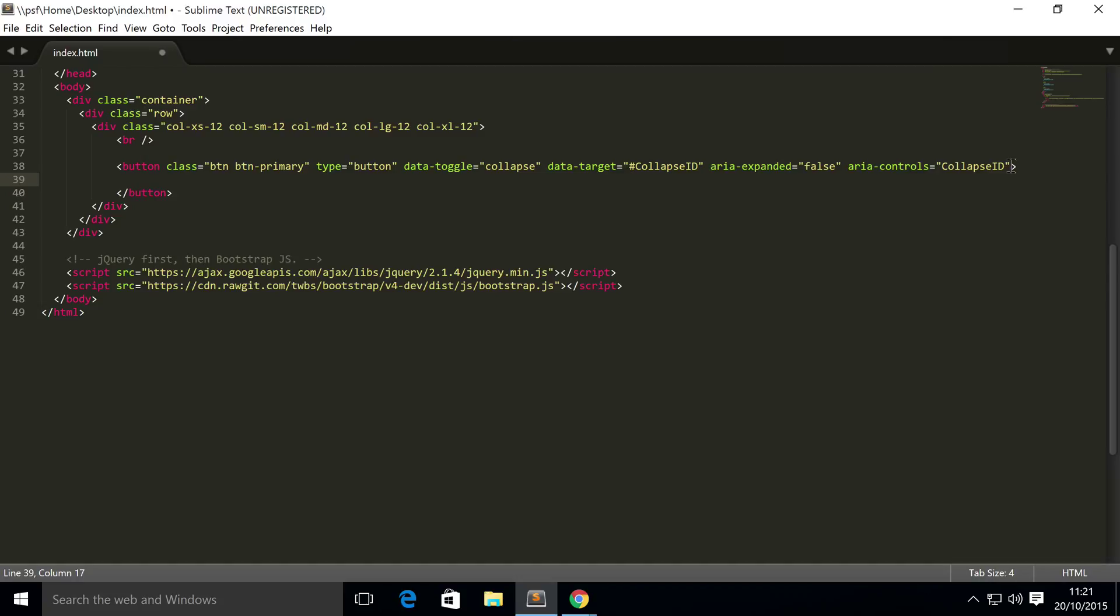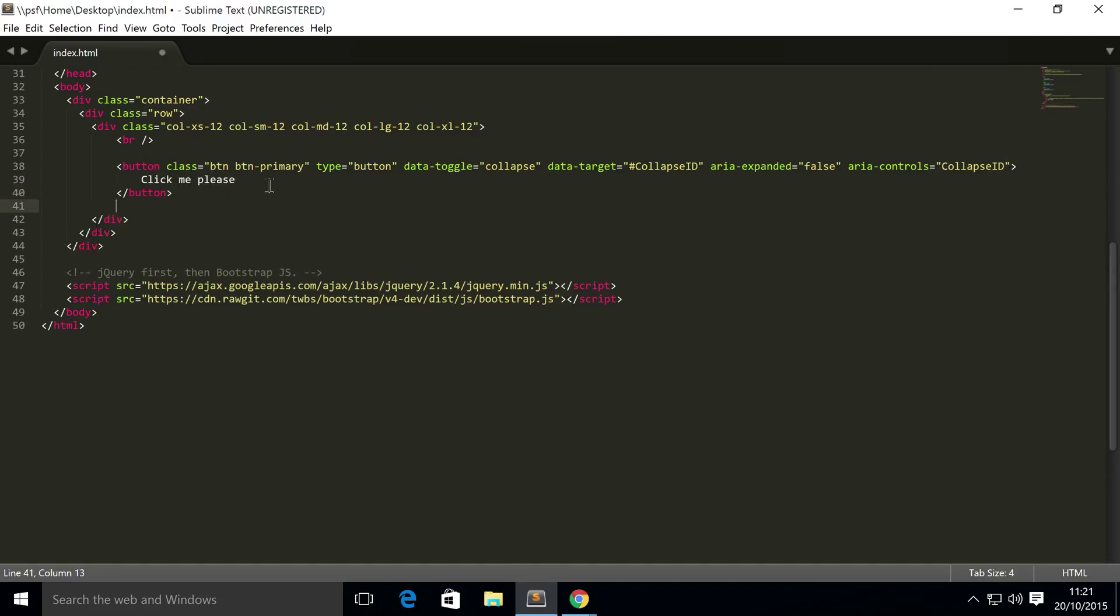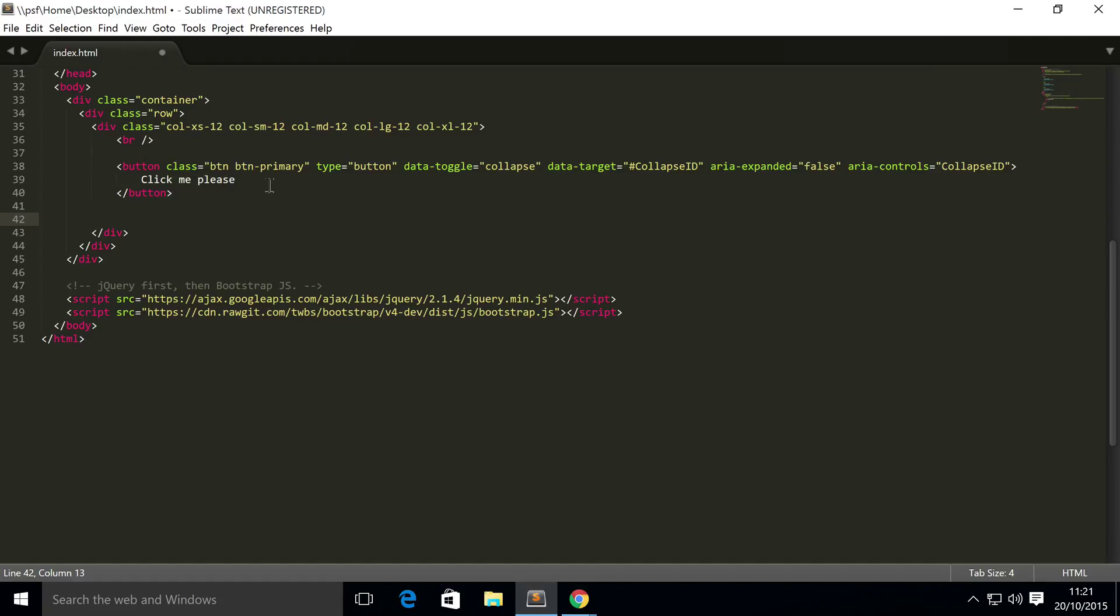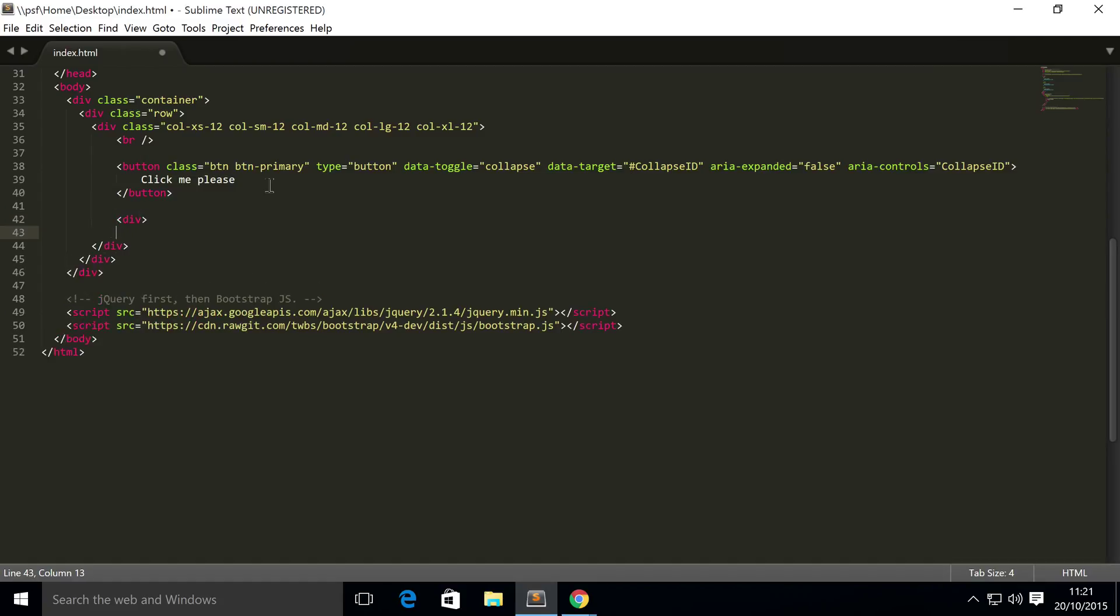I'm going to say 'click me please.' Below the button, we are going to put our collapsible content, so we're going to put a div, and the div needs a class of collapse.